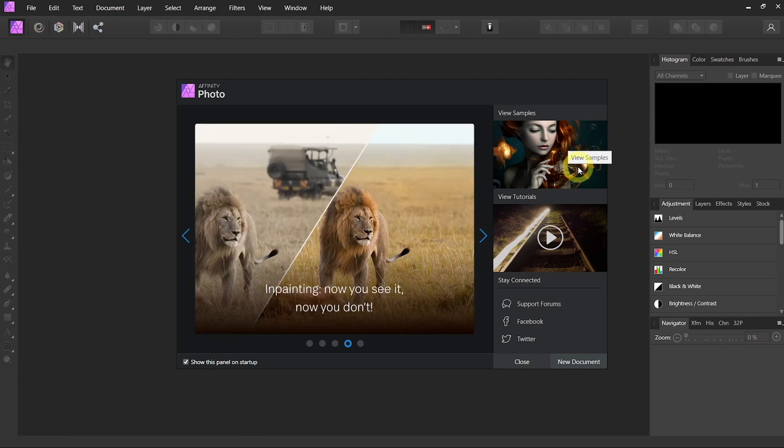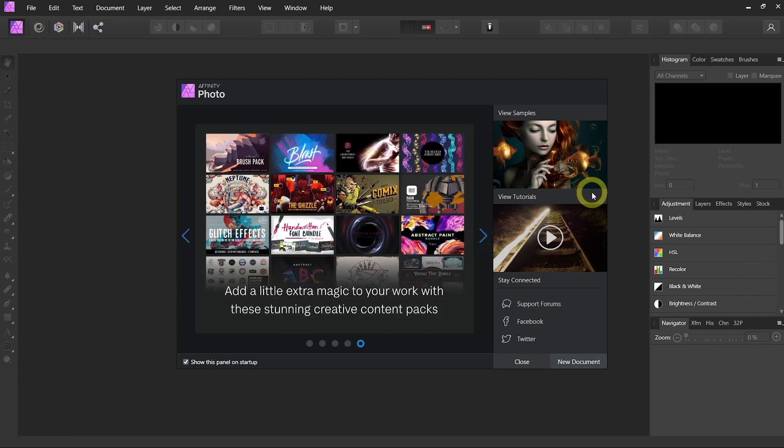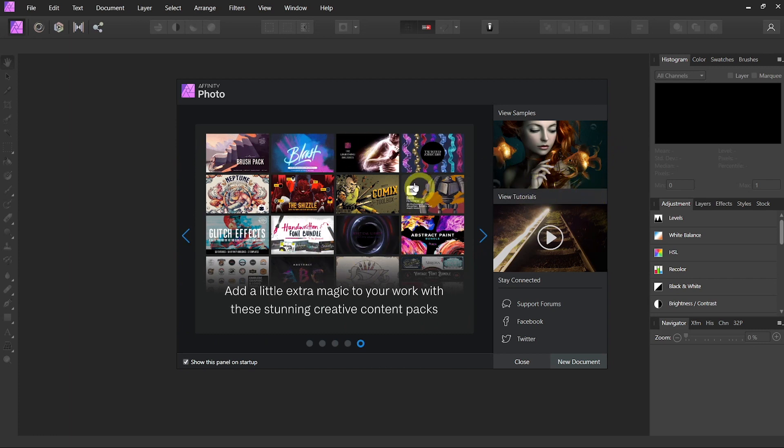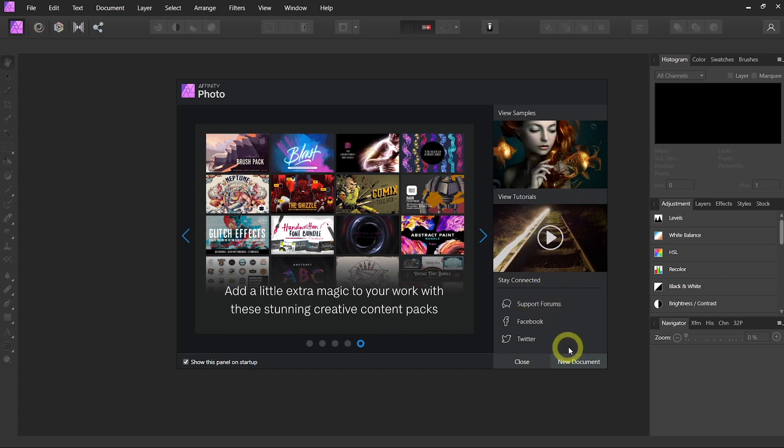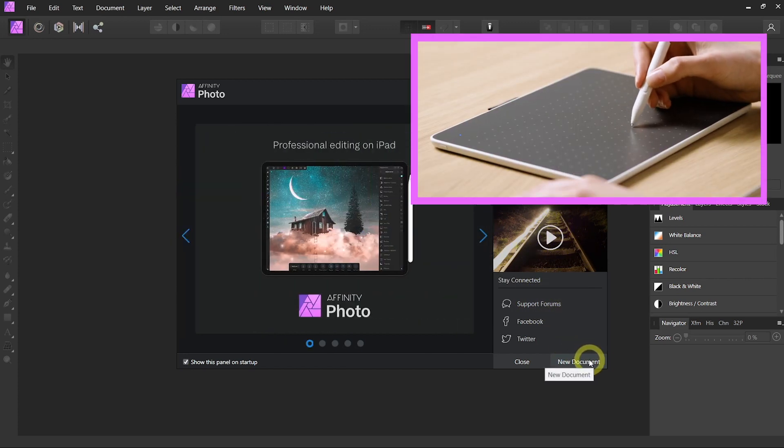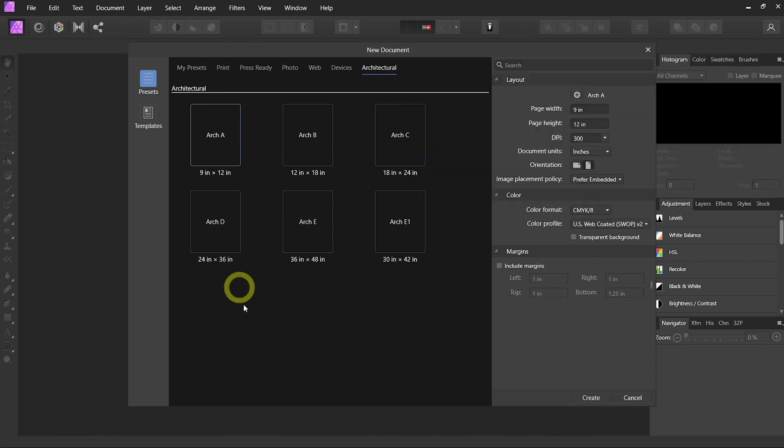There is also a nice welcome screen giving you updates from Affinity Store, links to tutorials, social feed, and a new document button. That's what we want to click on.